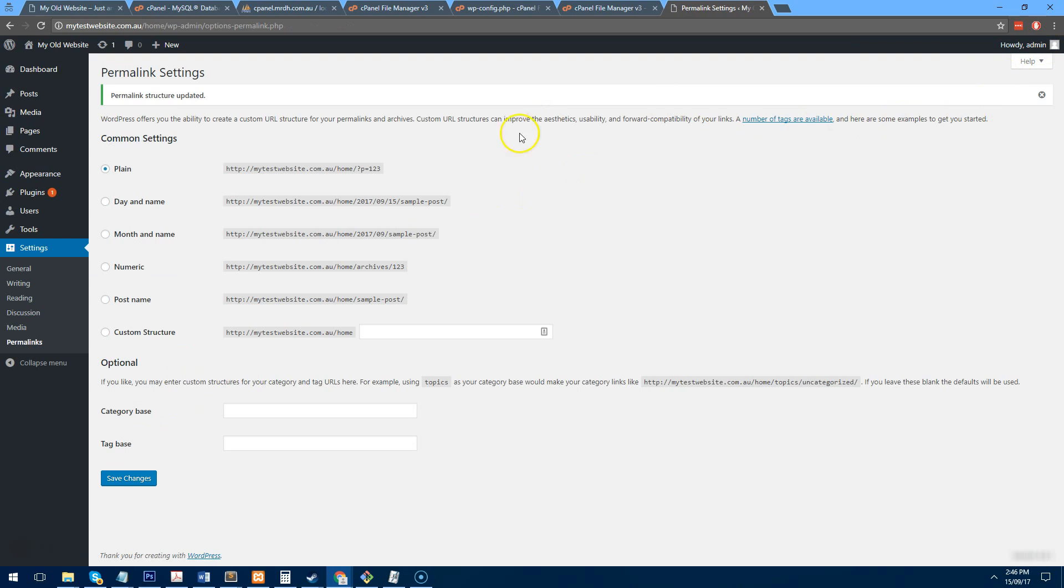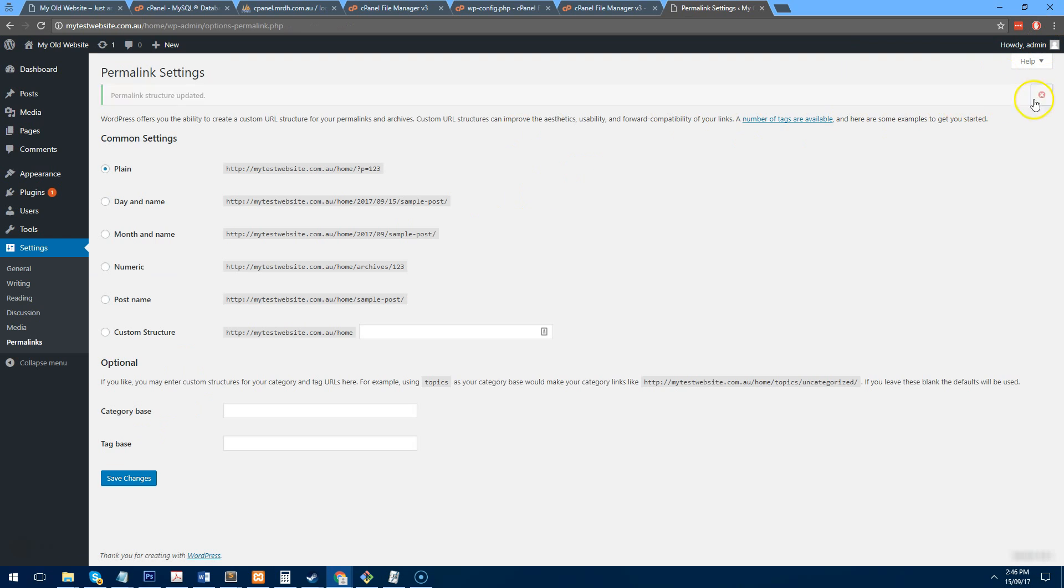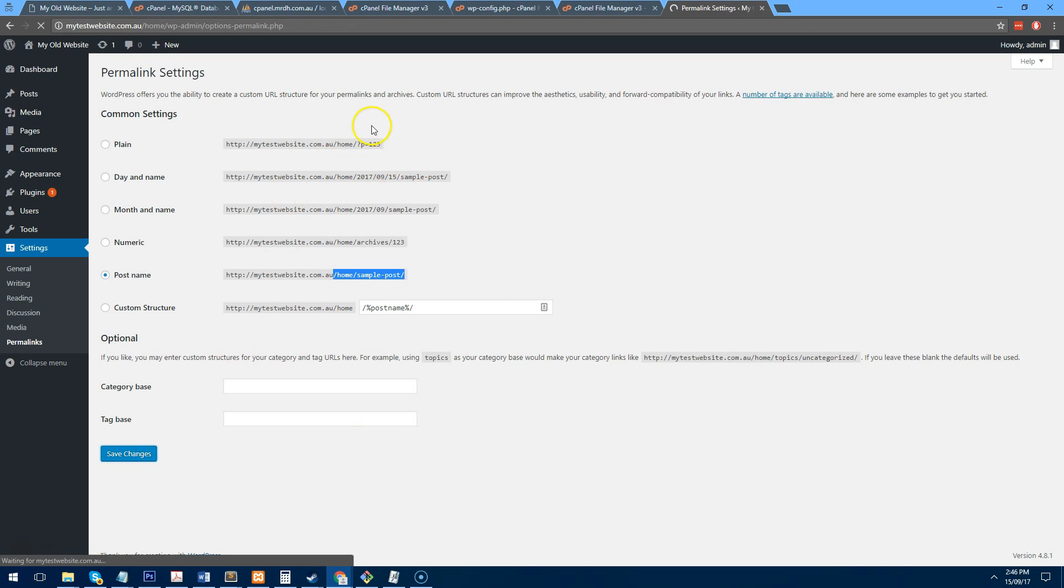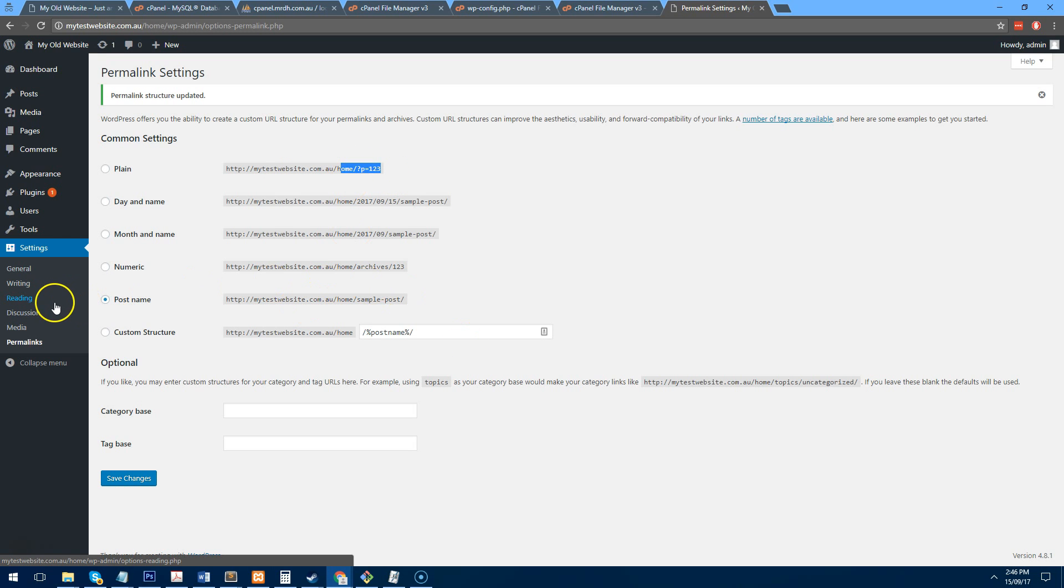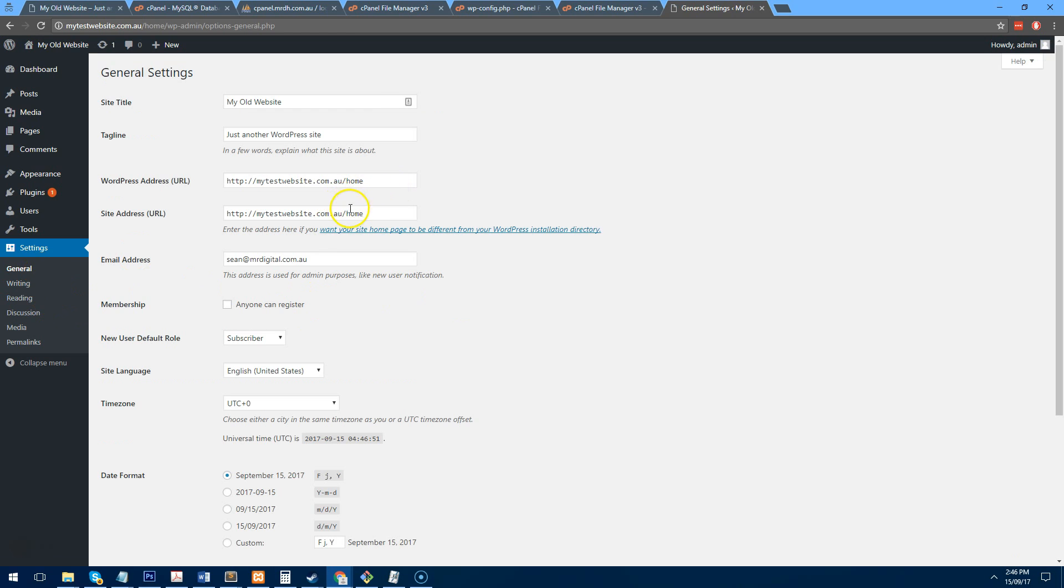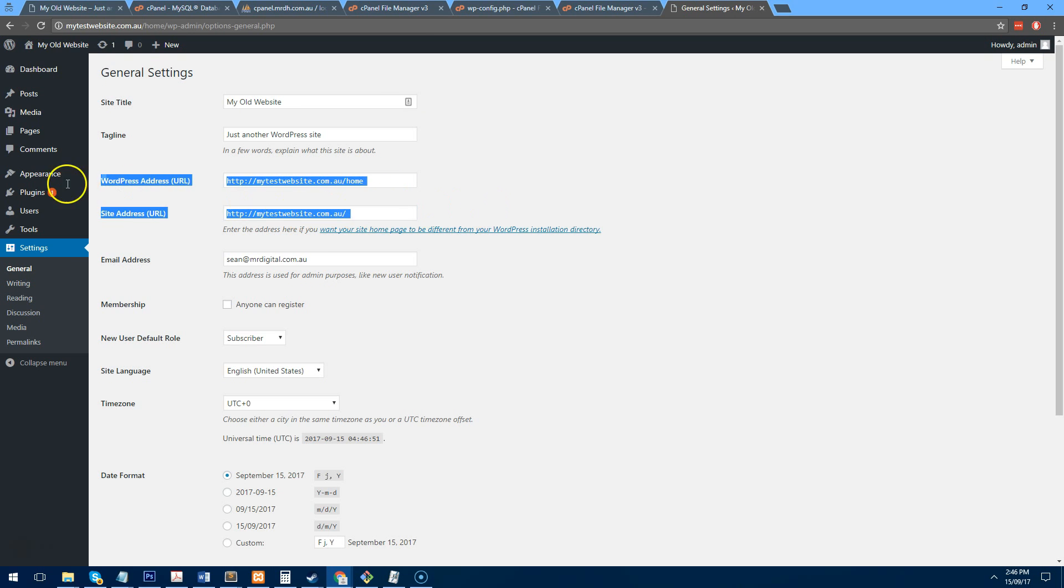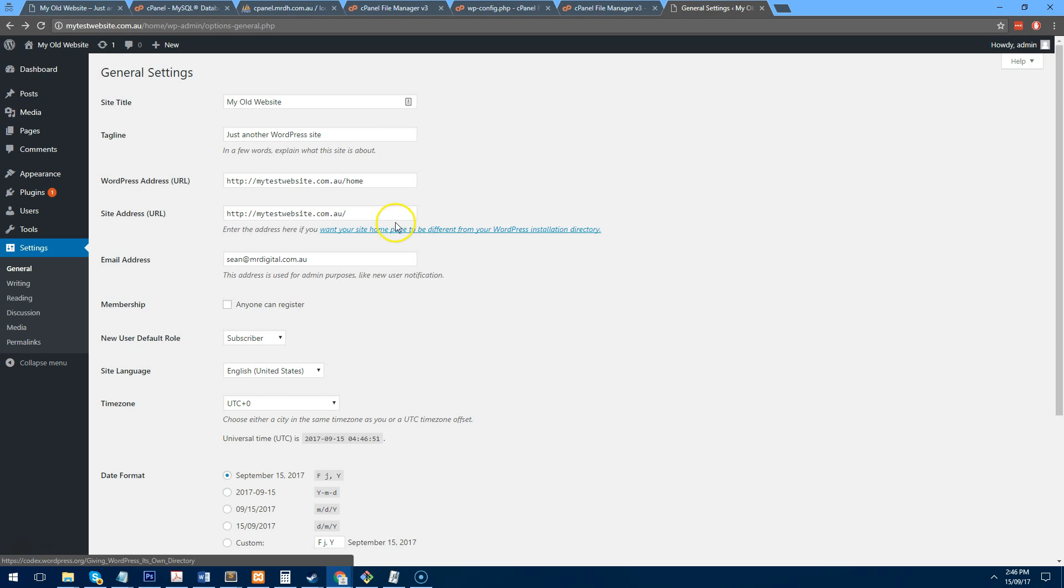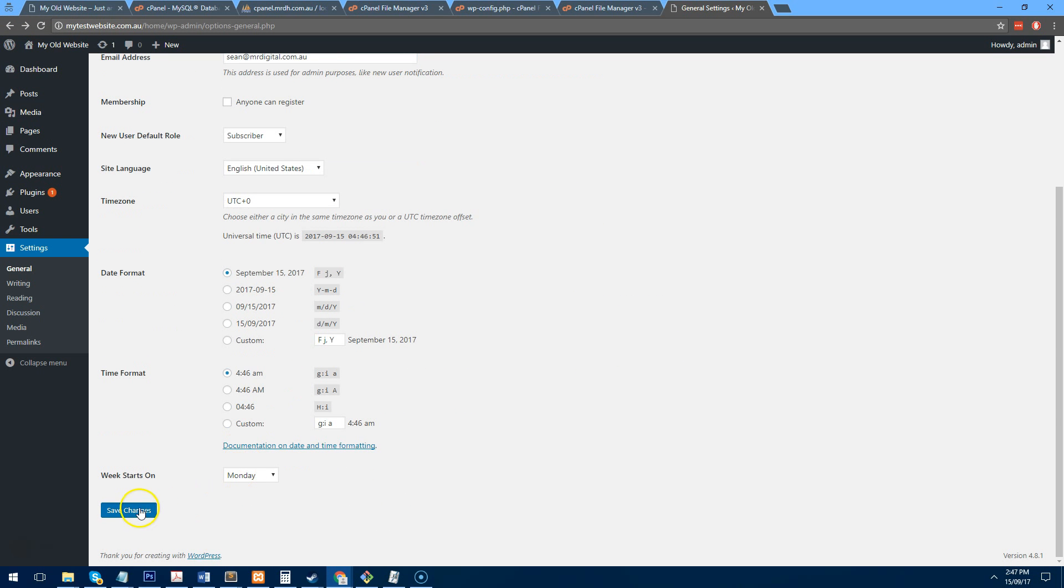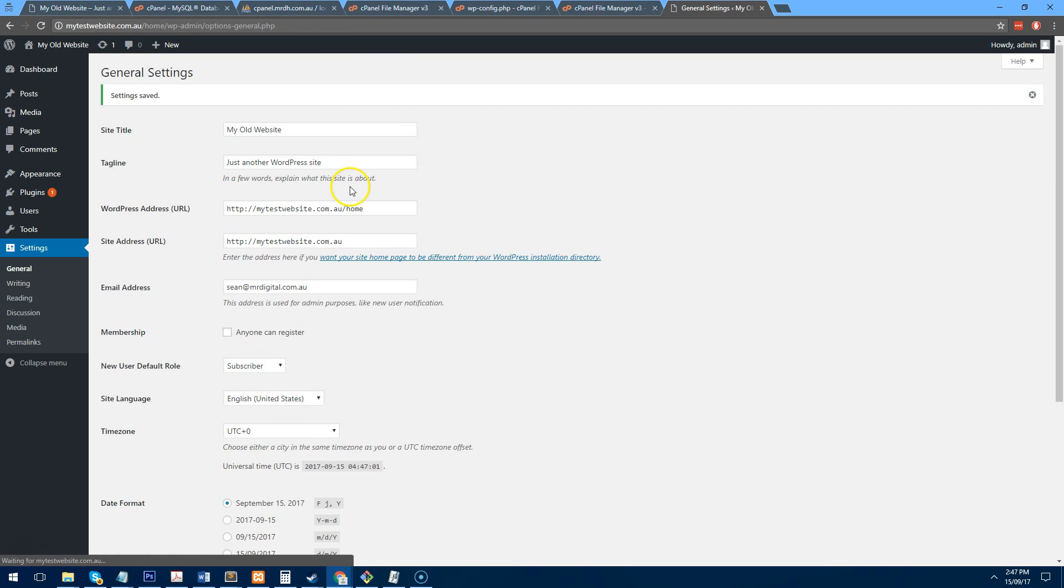Now, one thing I didn't do with this website before, which I'm going to do now, is change the permalinks so it uses pretty URLs as opposed to just a standard get query like this. So it just looks nicer. And also, what I'm going to do is I am going to go to general and make the actual home address mytestwebsite.com.au without the home in it. And we'll just save that.